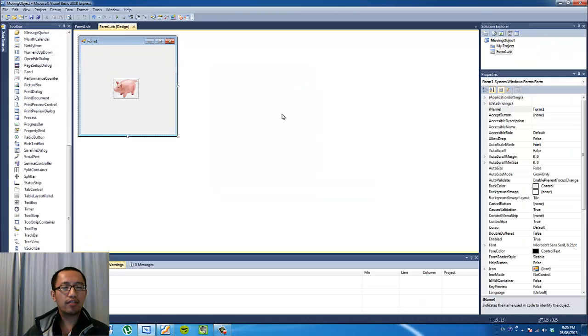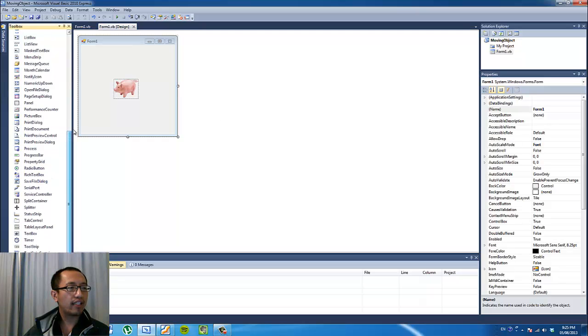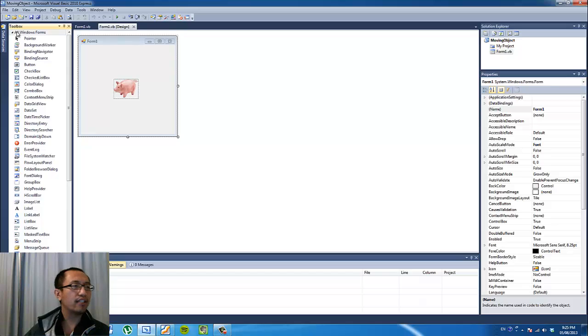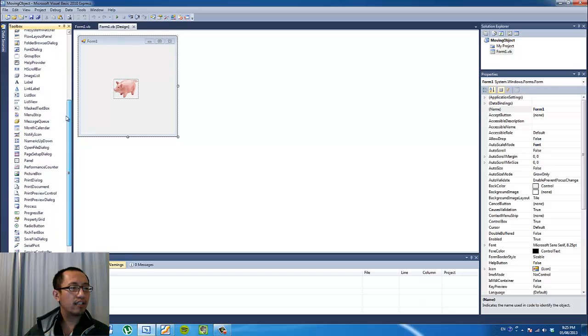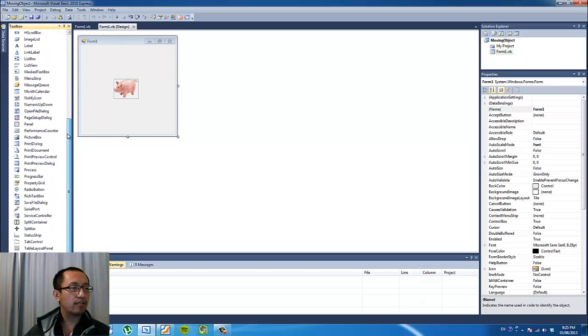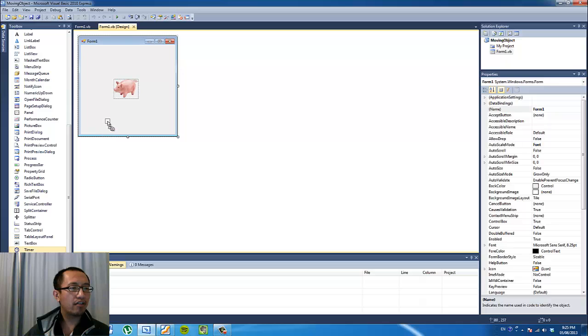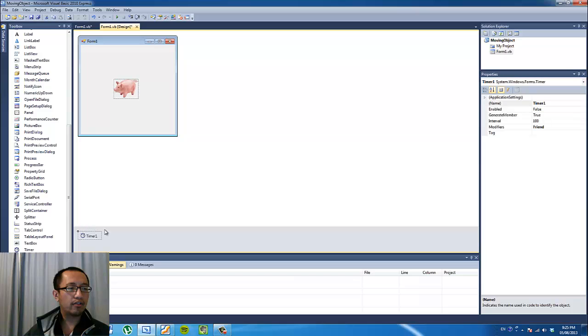So now let's put in one thing at a time and the first thing we want is to drag into our form the timer object, which you're going to find inside all windows forms, inside the toolbox and scroll down to timer. And you're going to drag that onto your form which is going to create a little bar here with the timer1 object inside.